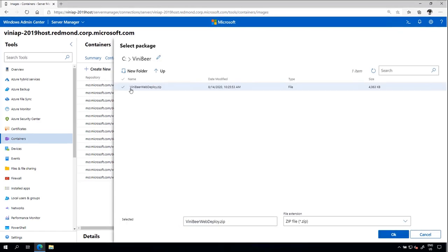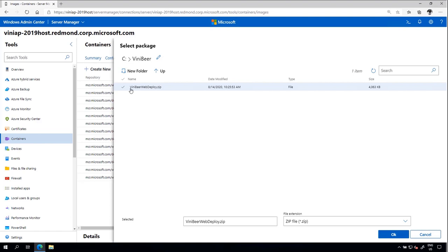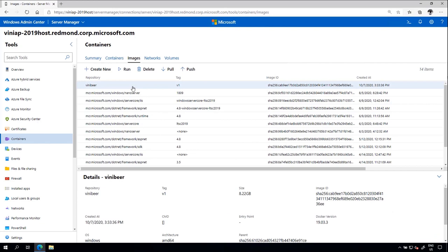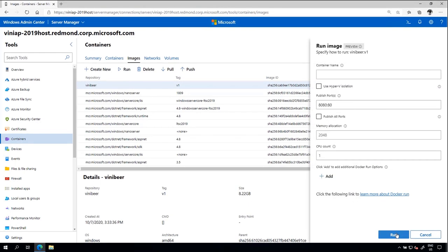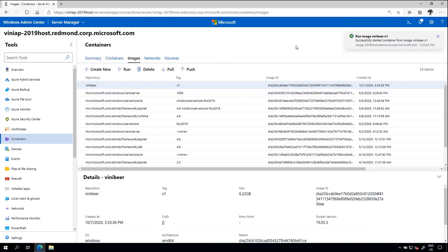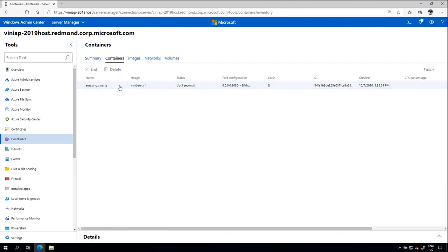To build from web deploy, users can select the zip file framework and specify their image name and tag. From here, they can see a Docker file preview, which provides transparency to the image construction process. Once the image is created, the new image appears in the Images tab. Users can run this image locally from this tab, which can be viewed on the containers tab. Now the app is running locally on the host. Users can also push this image to Azure Container Registry to be pulled down or run elsewhere.